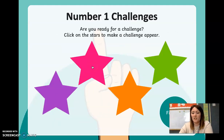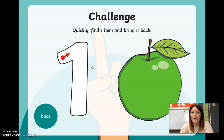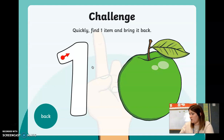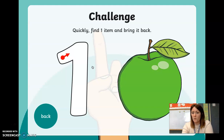The pink challenge: quickly find one item and bring it back. It could be anything — find one item and bring it back. I'm going to choose my water — one bottle of water. Not two, not three, just one. Did you manage to find one object?